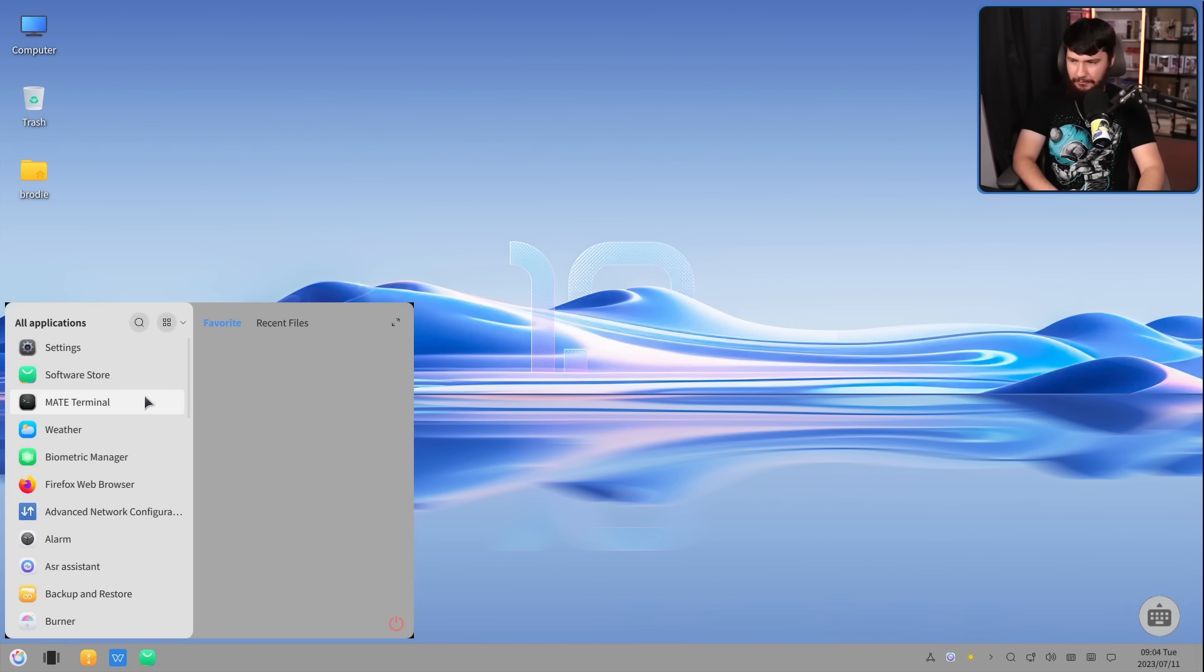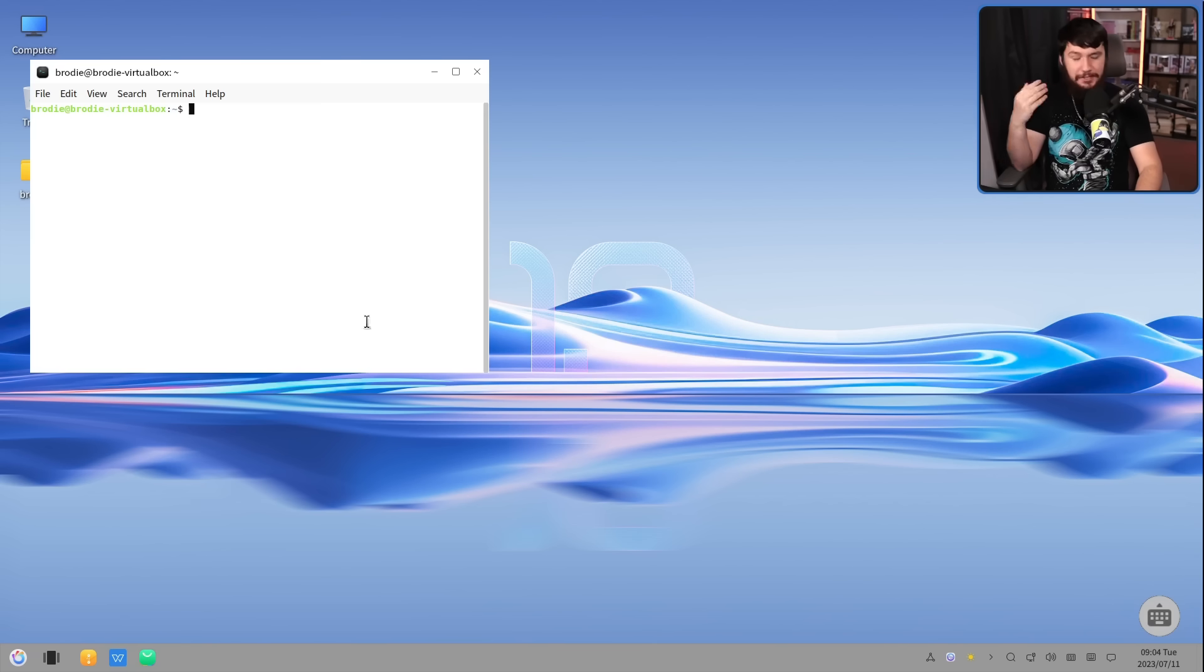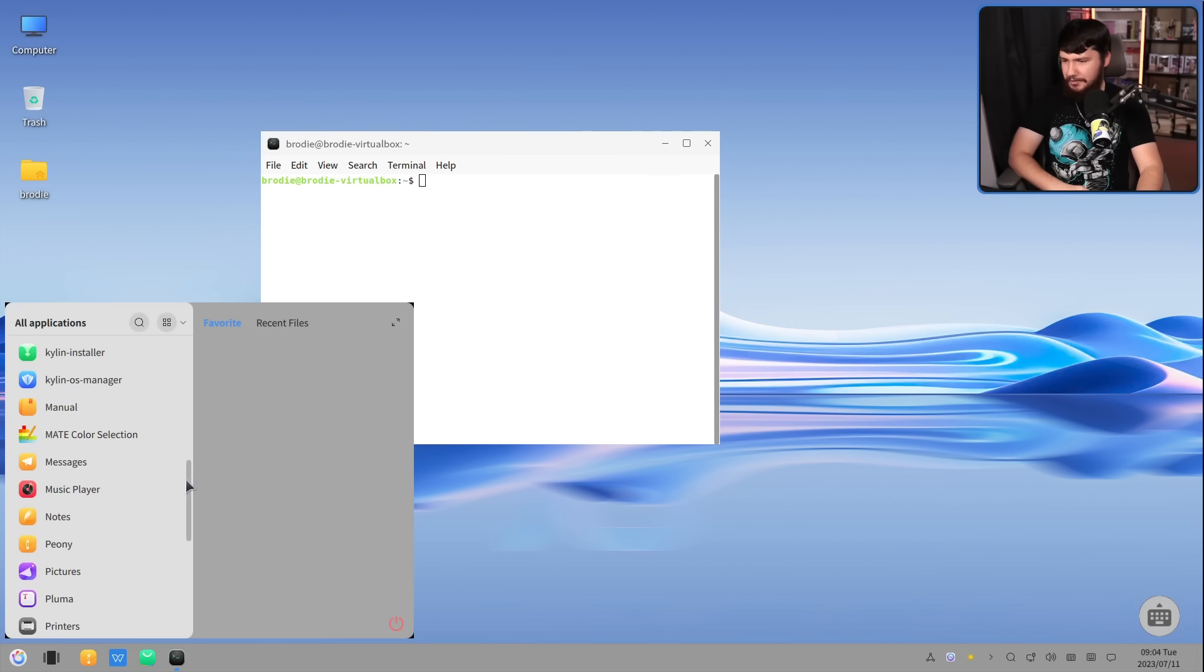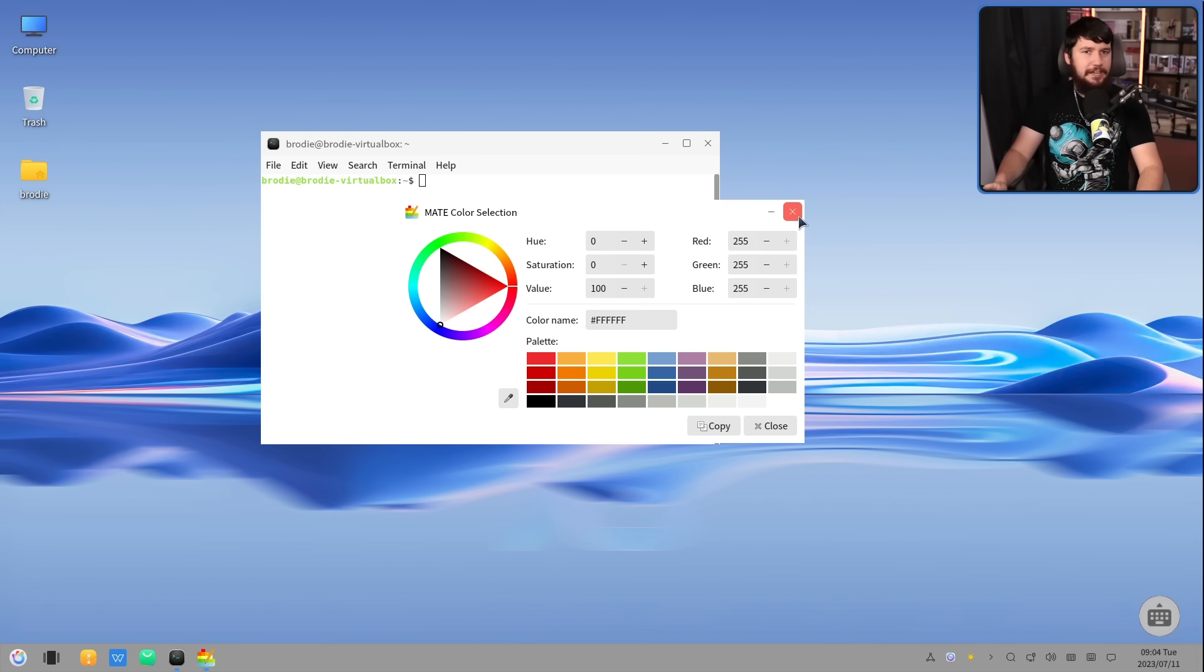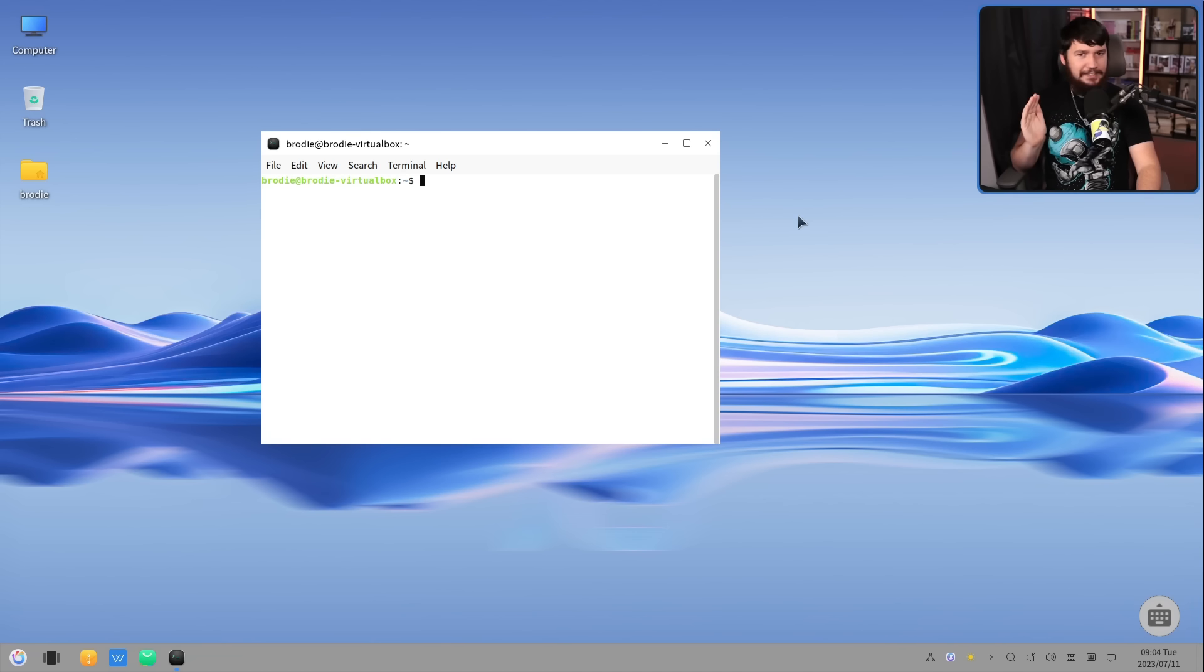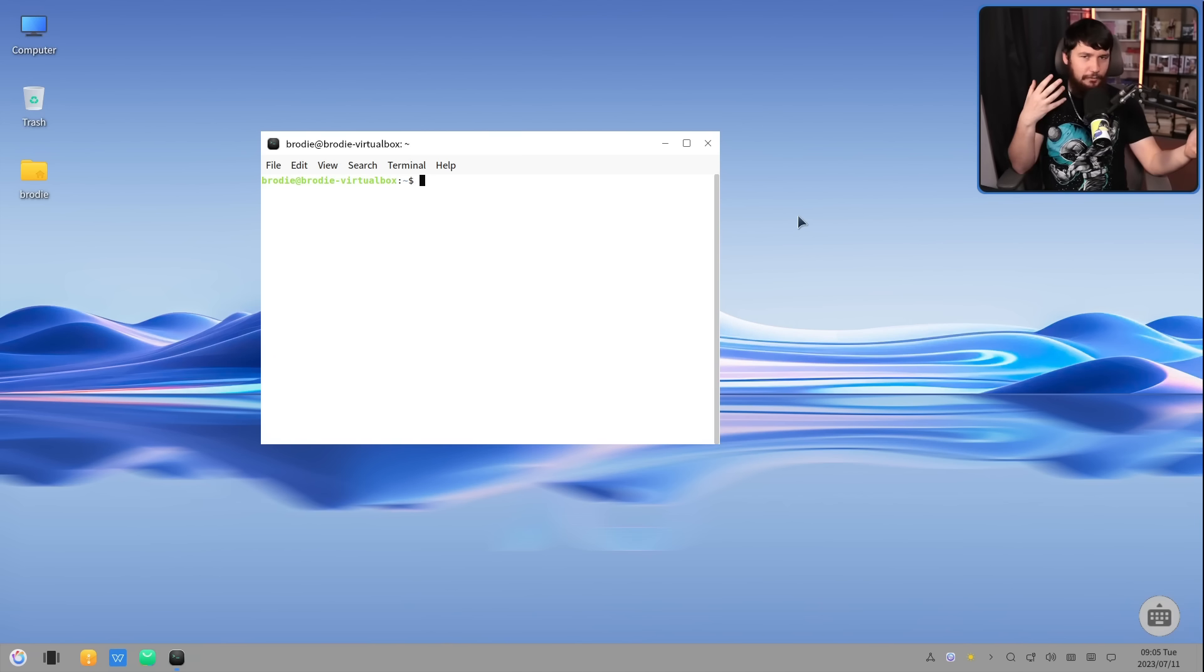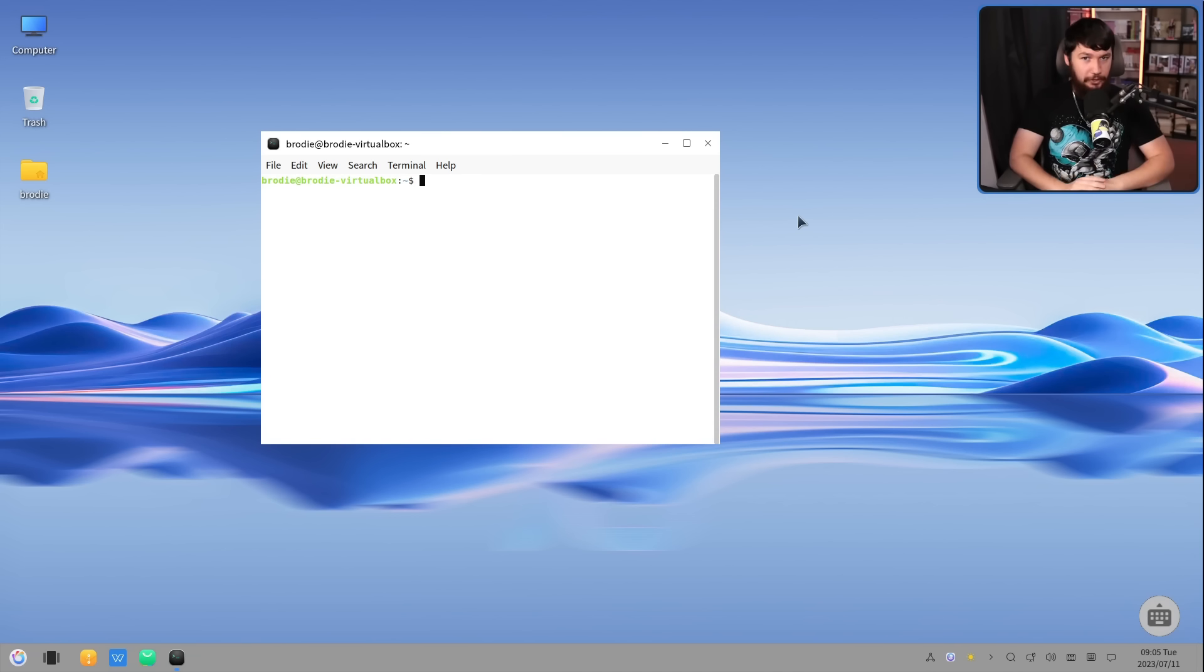Now, it's such a fork of Mate that some of the applications in here are just Mate applications, like the terminal. If you've used Mate before, this is the Mate terminal, and there are random other things in here that are just Mate applications as well. That's not a bad thing. I don't really care about it, but it's a Mate desktop that also heavily uses Qt. Mate uses GTK, so it's this weird mixture of Qt applications and GTK applications.